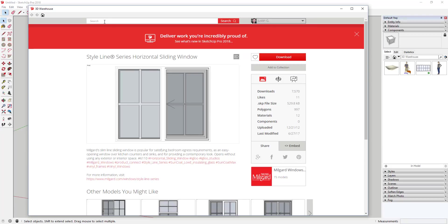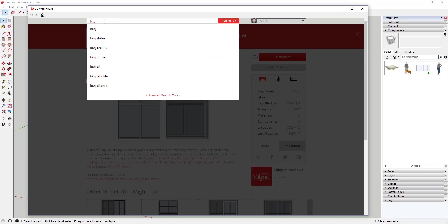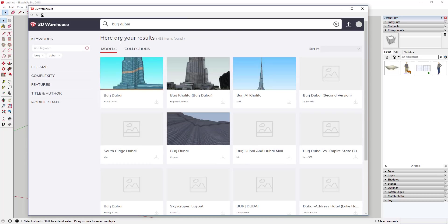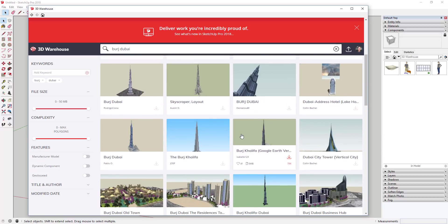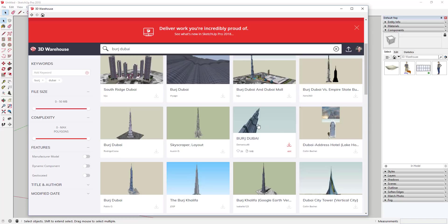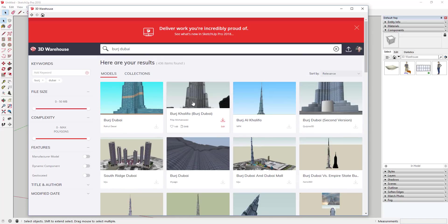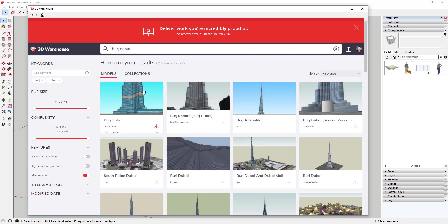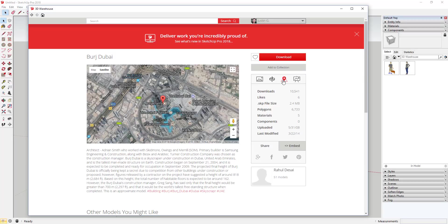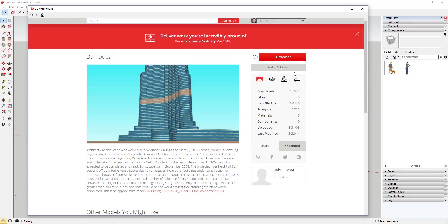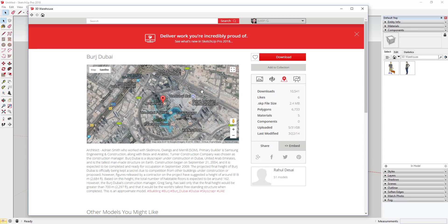The next thing you can look for is geolocated models — models that have a real-world location associated with them. For example, if I wanted to look for the Burj Dubai, which is the big tall building in Dubai, you can see there's a whole bunch of different models. A lot of the time you want to bring in a model that's actually geolocated. You can click the little geo-located button to sort results to only show models with a location associated with them. You can double-check by clicking 'View on Map,' which shows you what the geo-location is for that model.